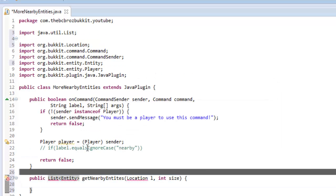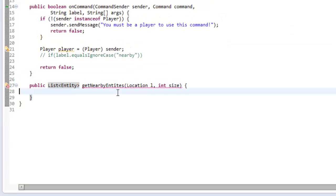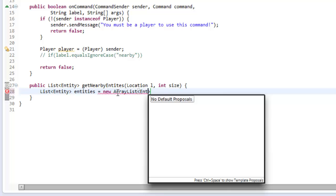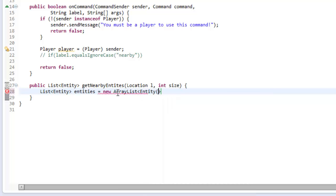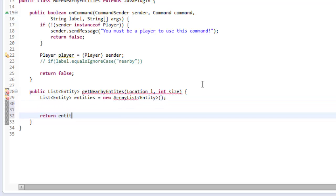Import everything imported to the top. In this method, we're going to create a list of entities. List Entity from org.bukkit.entity, and this is equal to a new ArrayList that contains the type Entity. Then at the bottom of our method, we're going to return this entities list.